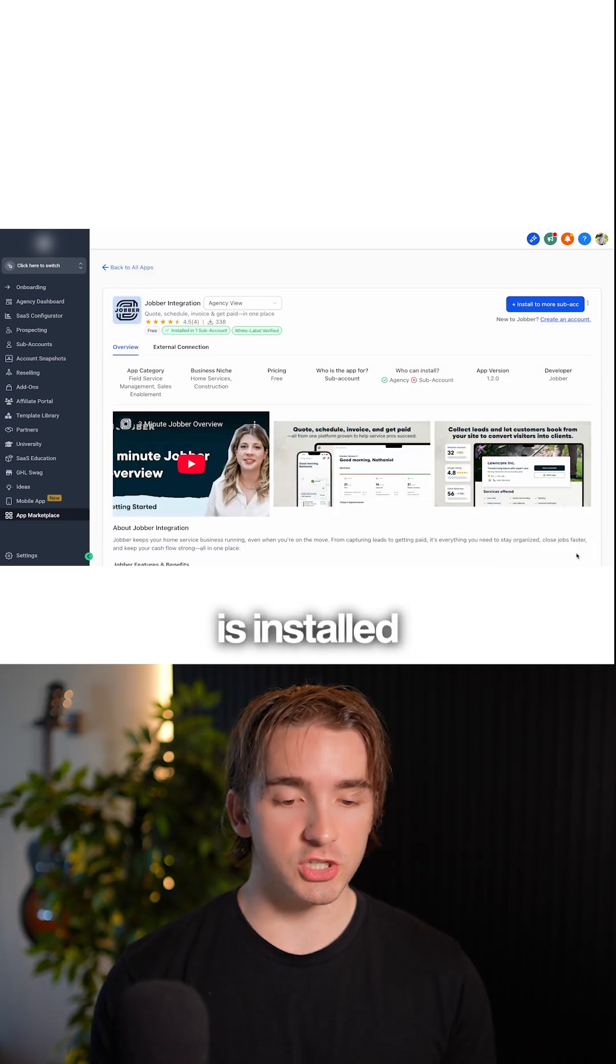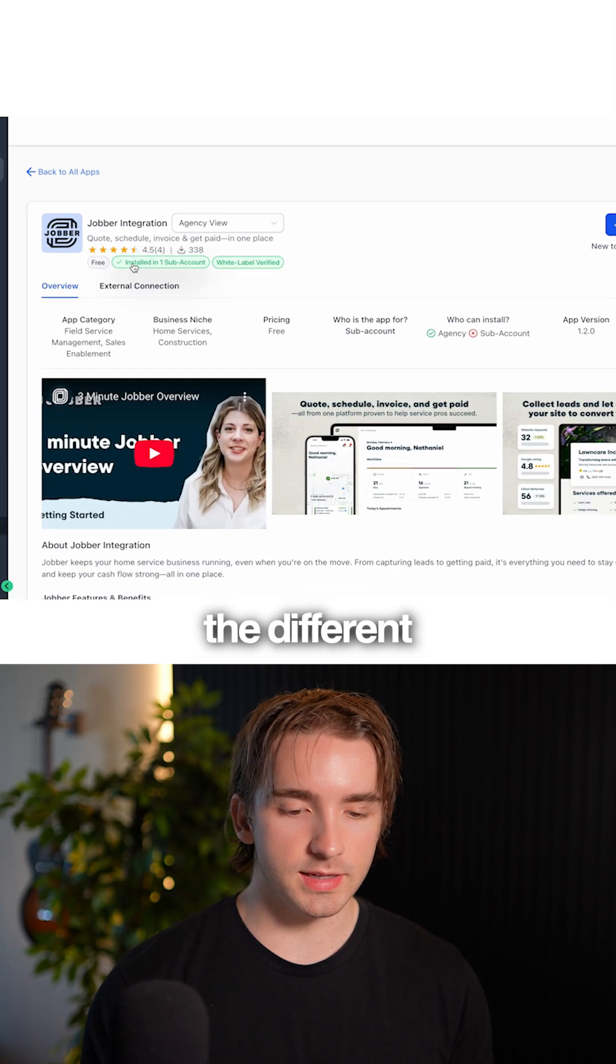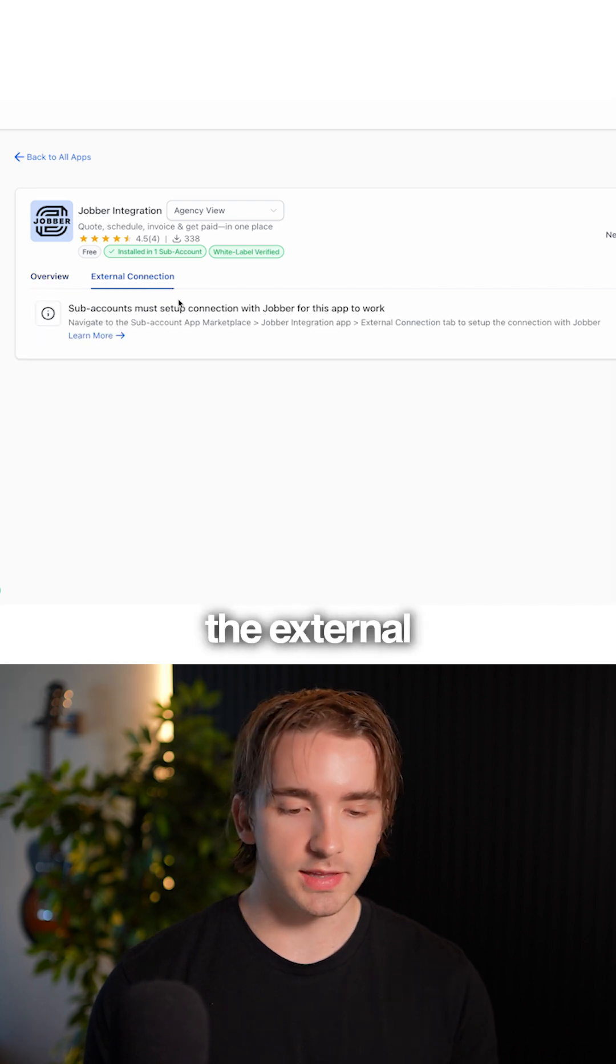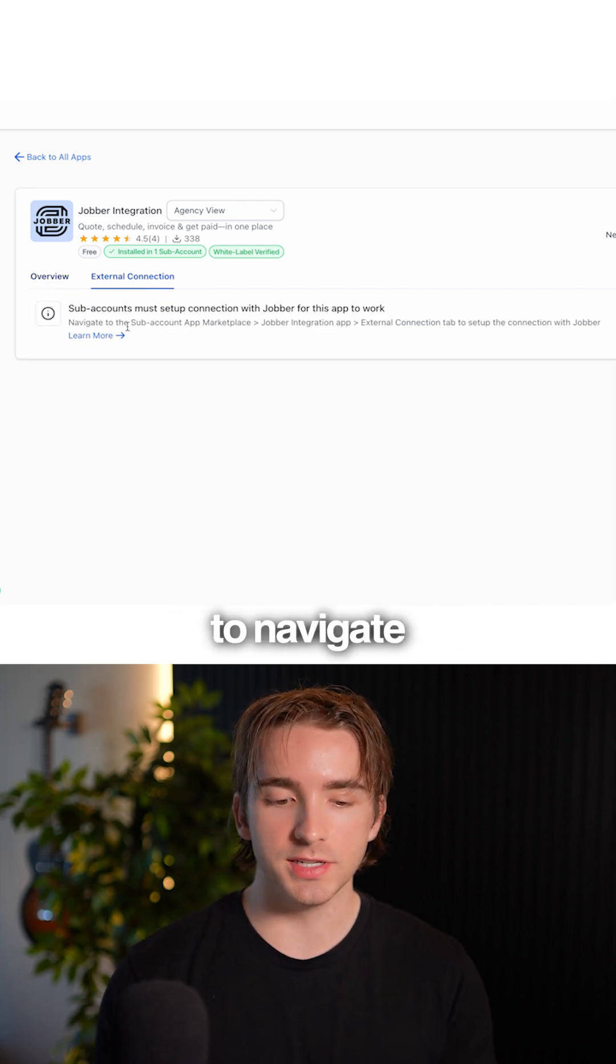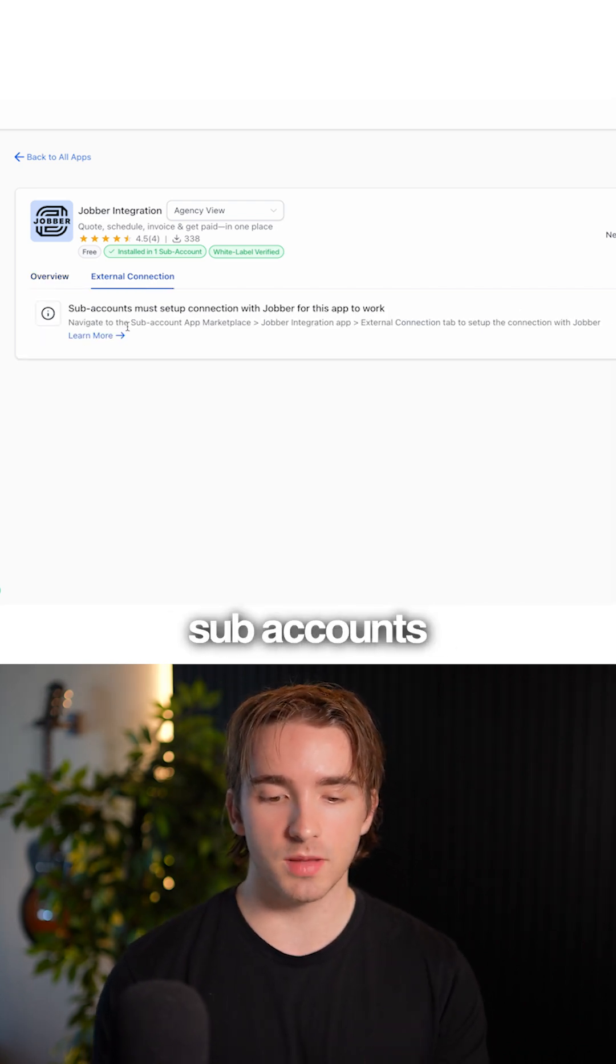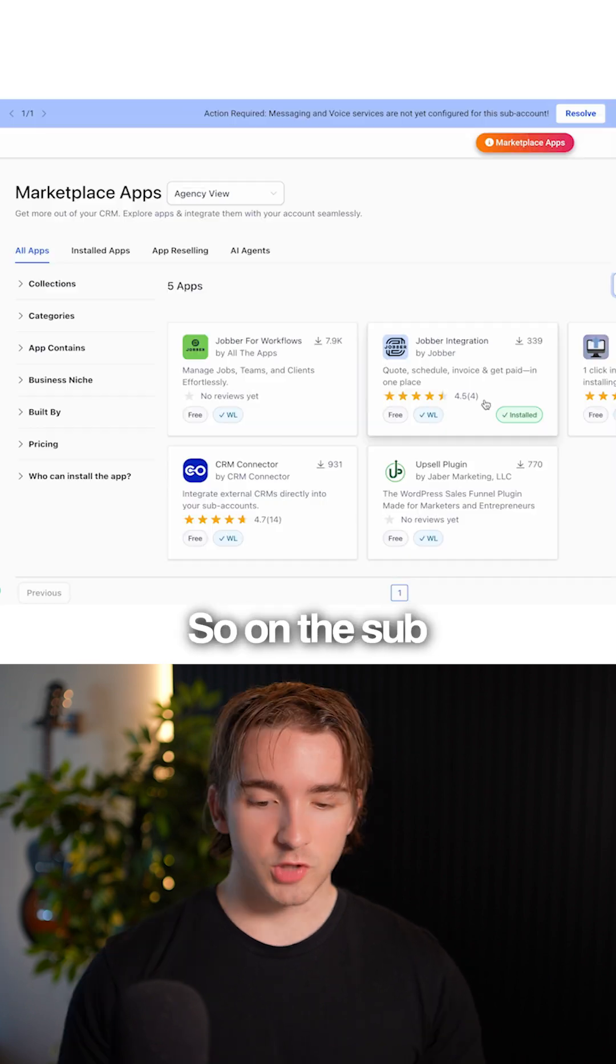Once the app is installed on the agency view, you'll be able to see the different accounts that are connected. You'll see the external connection tab here, and this is where you need to navigate to the subaccounts to connect them with Jobber.